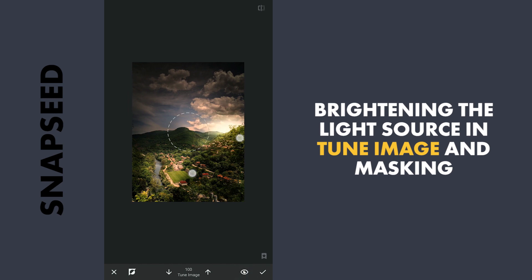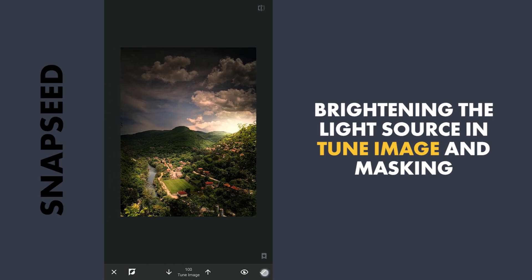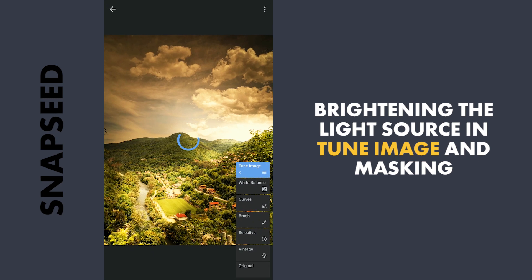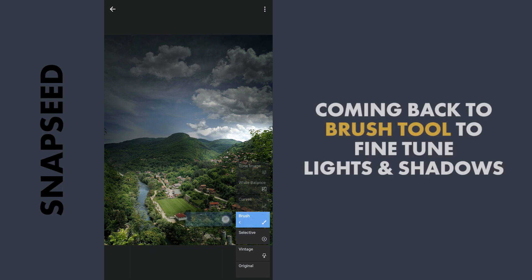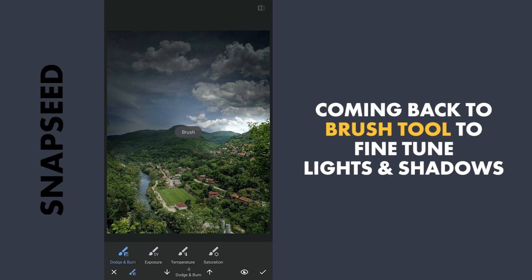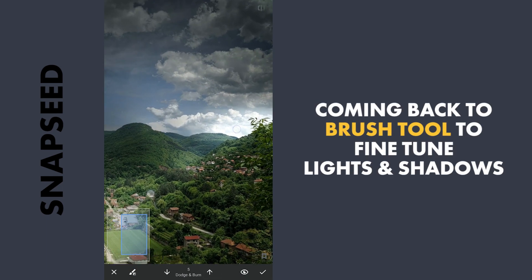We will leave it as it is. Going back to the brush tool for more tuning of the lights and the shadows.